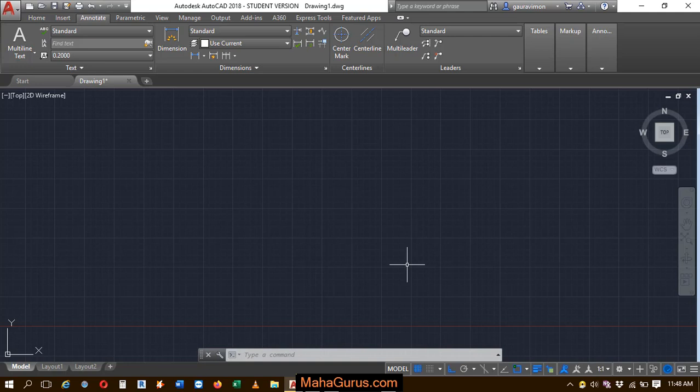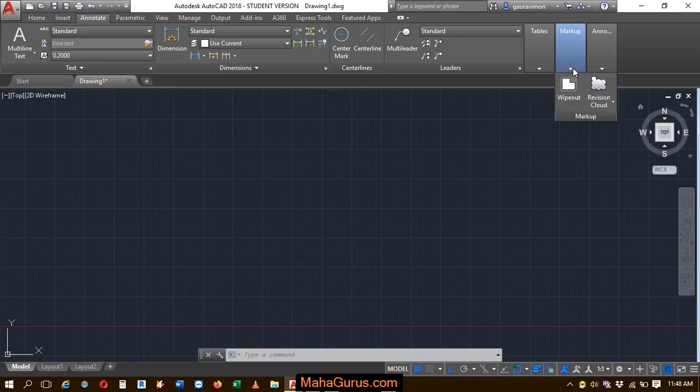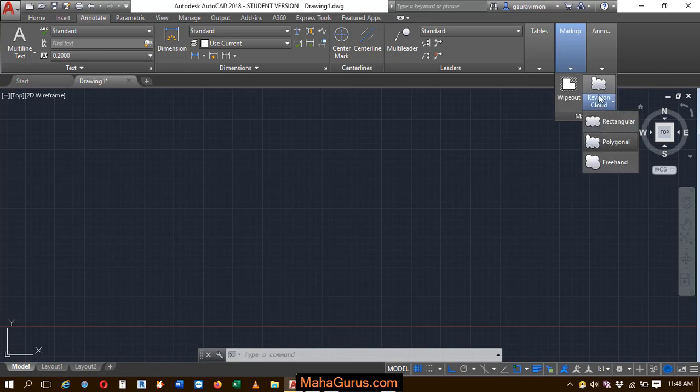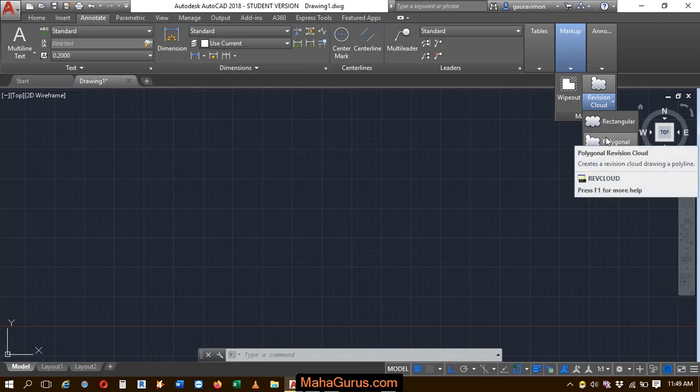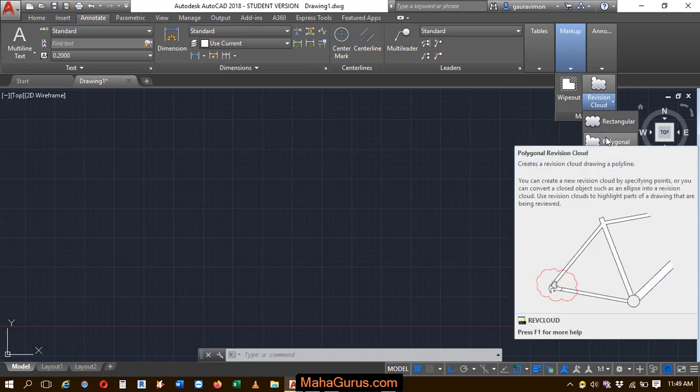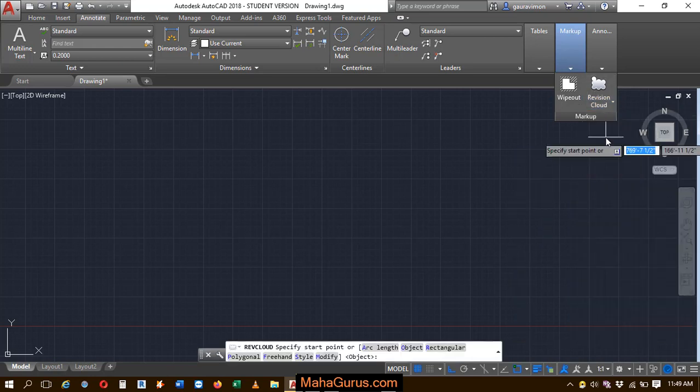So to create it, you just have to click on this Annotate group, and here the second last option we have Markup. Just click on that and you have to select this. Here you have this polygon - keep your cursor over there and you can see it's clearly written Polygon Revision Cloud. Just after clicking,